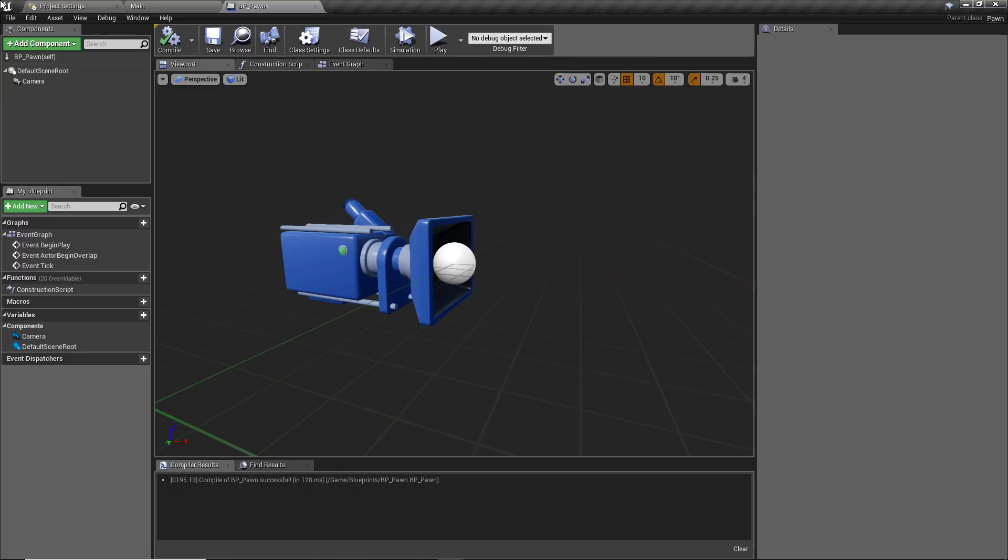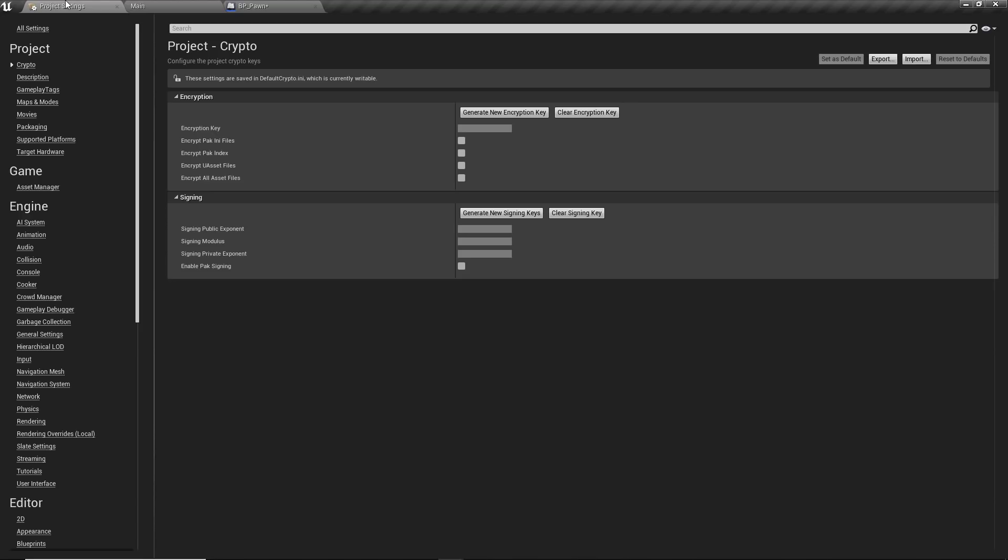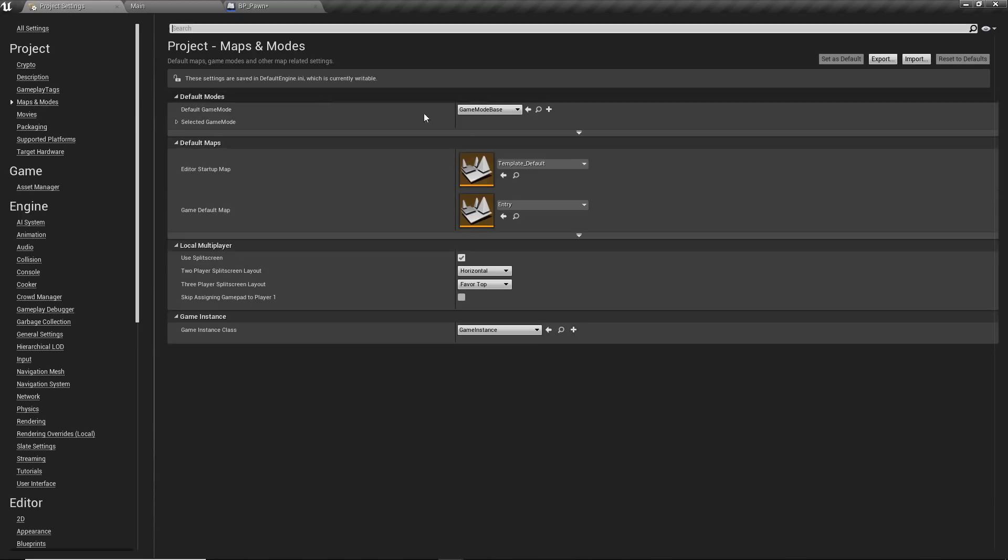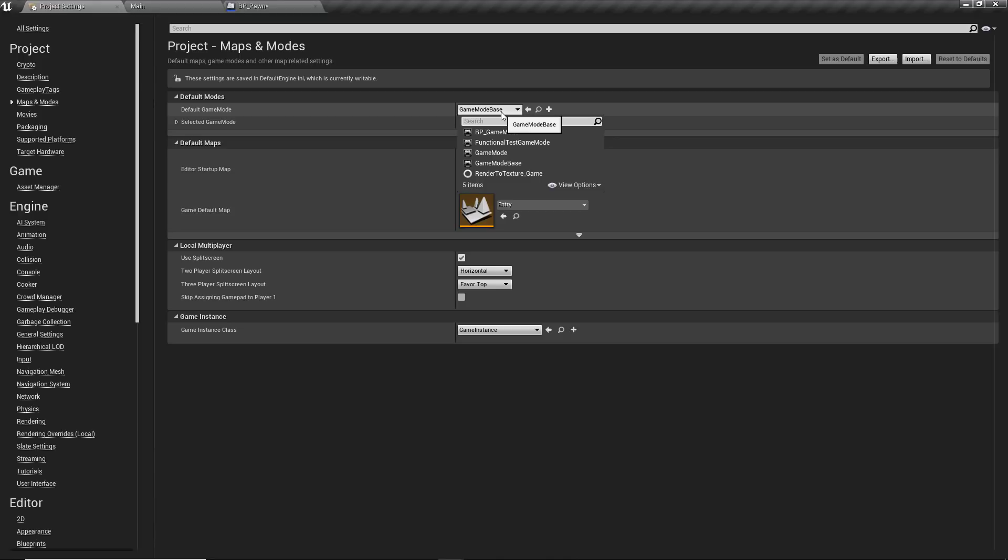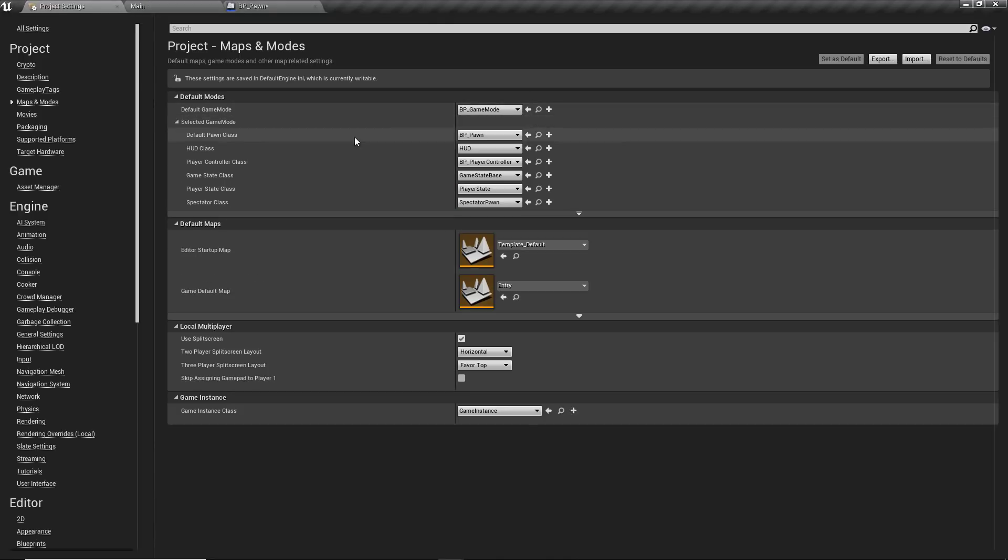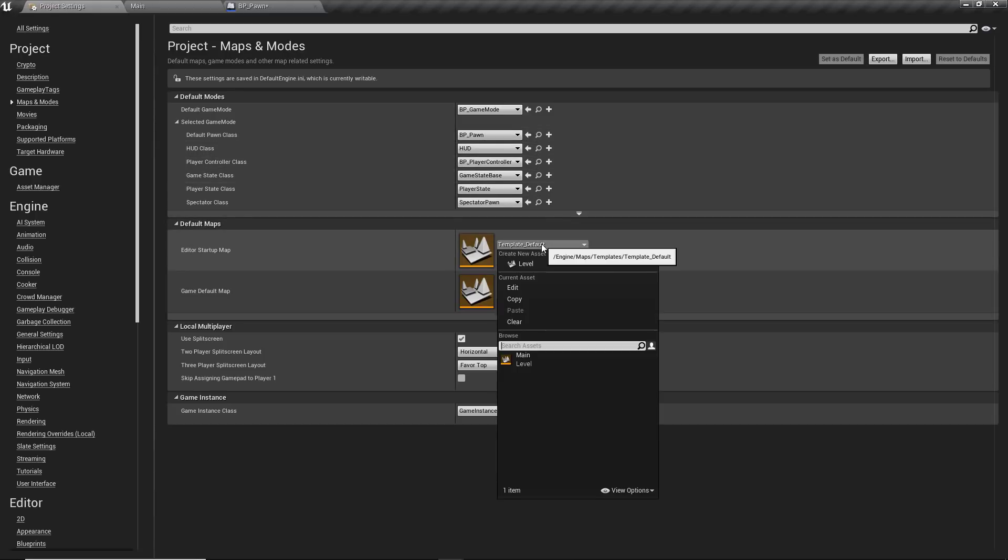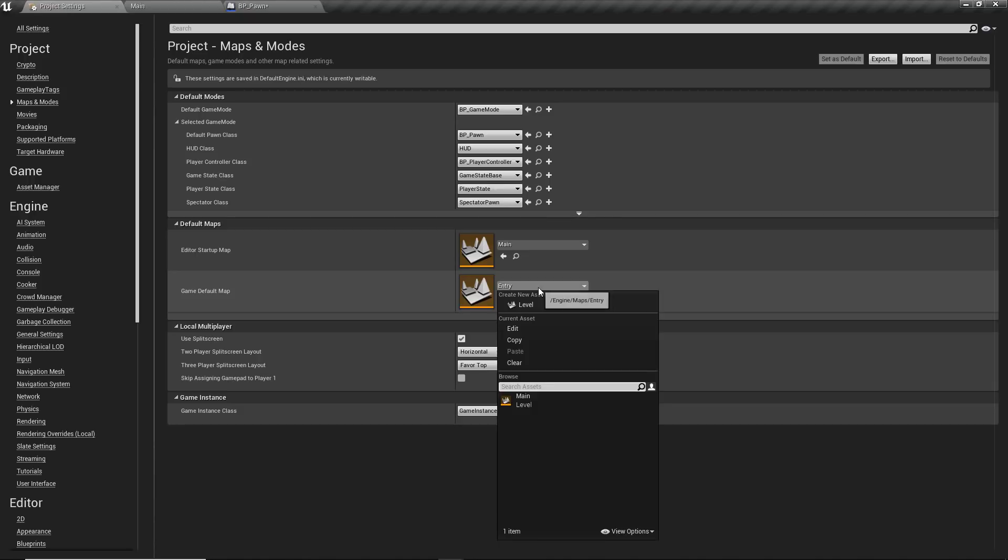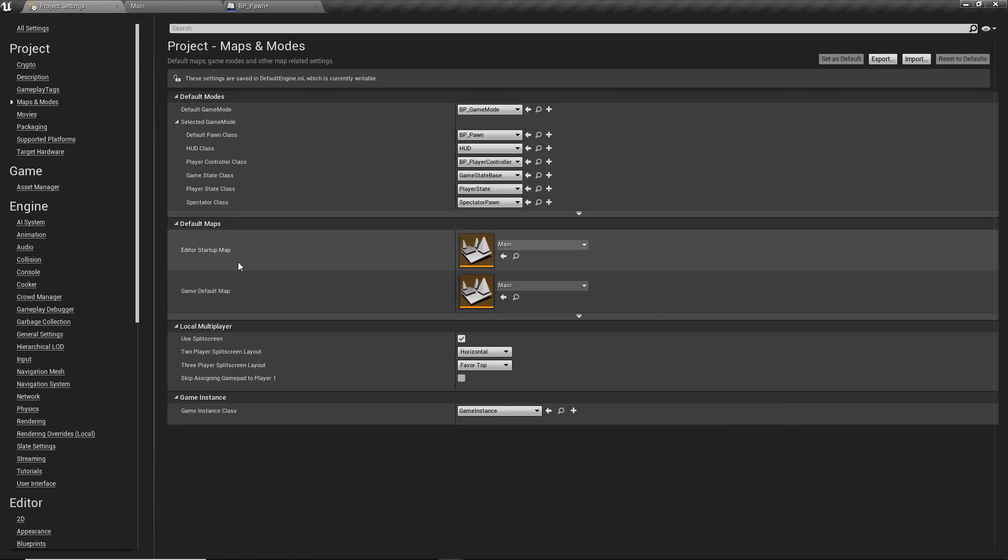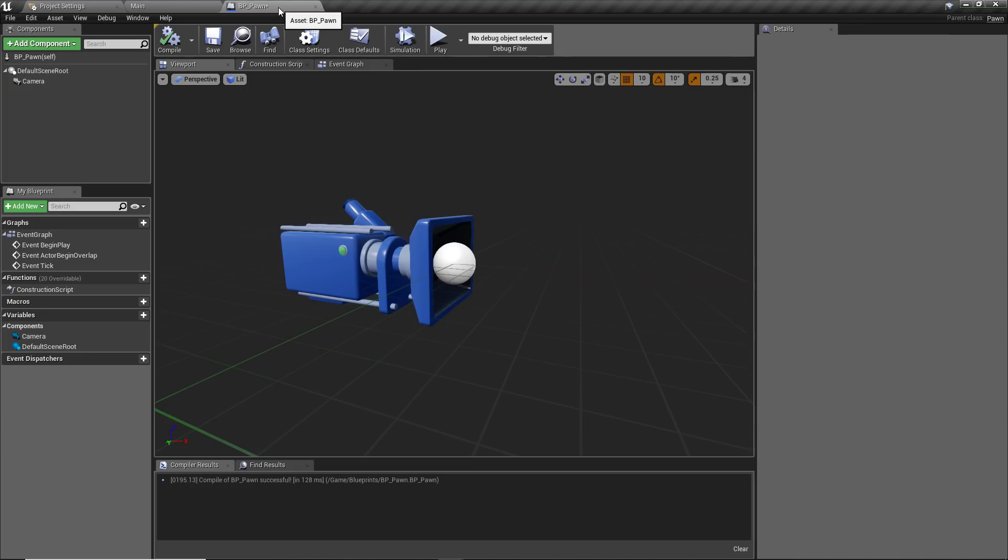Just whilst it's in my mind actually, we're going to go back to the project settings, go to the maps and modes and we may as well just give the default game mode to be the one that we've just created. If we drop this down, that just means it's going to give us the BP pawn and the player controller as default. We can also set the main map that we've created to be the editor and the game default startup as well. So that's pretty much all of the miscellaneous stuff done and we can now go back again to our pawn and start adding some logic.